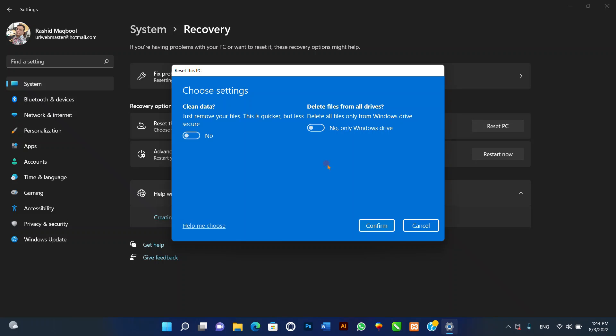Optionally, turn on the Data Drives toggle switch to erase the Windows 11 installation drive and any other storage drives connected to your computer. Then click the Confirm button. Review the apps to reinstall after the reset to factory settings. Click the Next button, then click the Reset button.